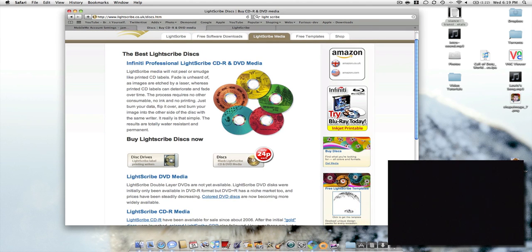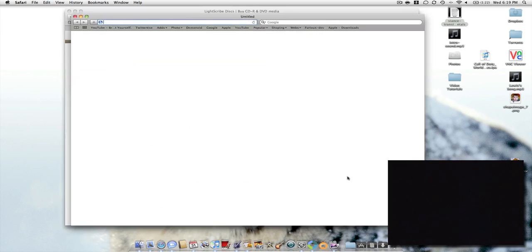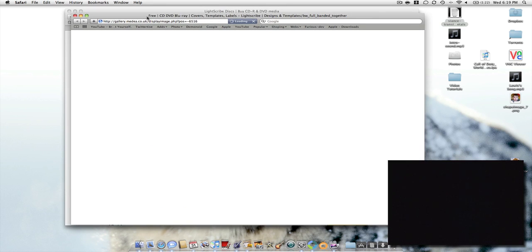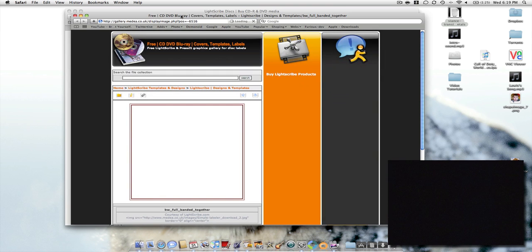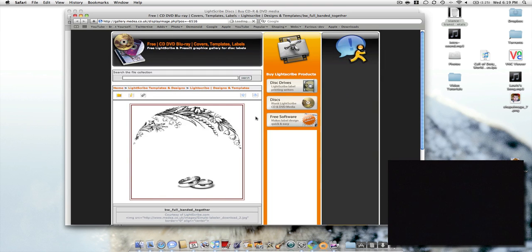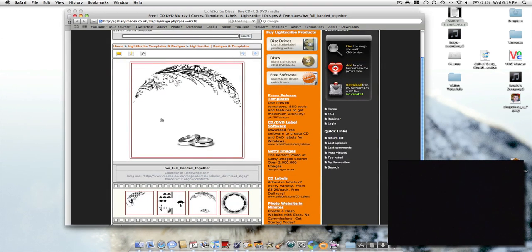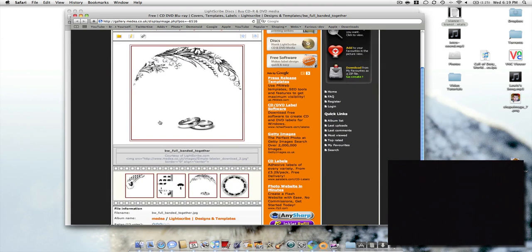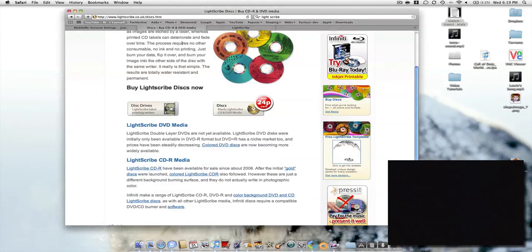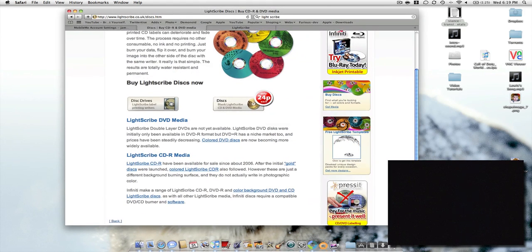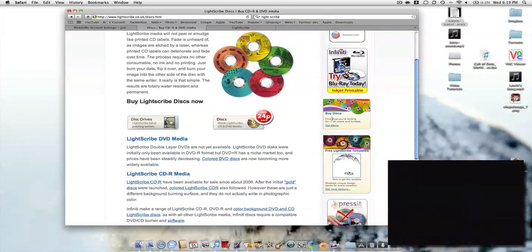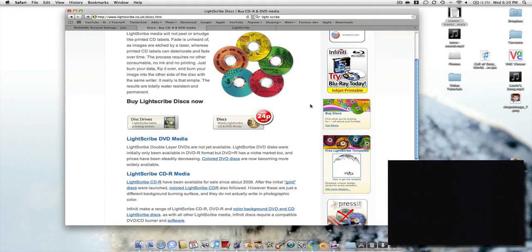You get free LightScribe templates. You can also get Blu-ray CDs as well. It gives you some templates you can get, and once you download it, it gives you a lot more templates for free. You can create some good art, even if you've got a band or if you just want to put pictures onto a CD for relatives or anything.